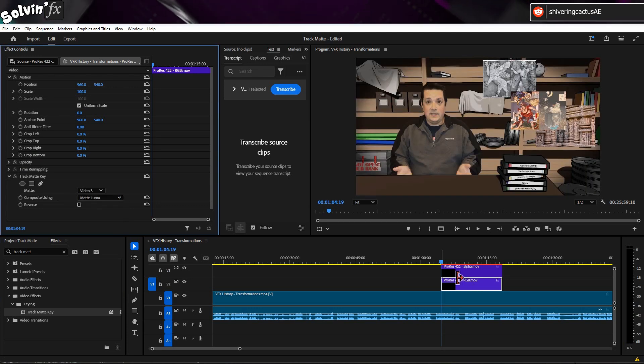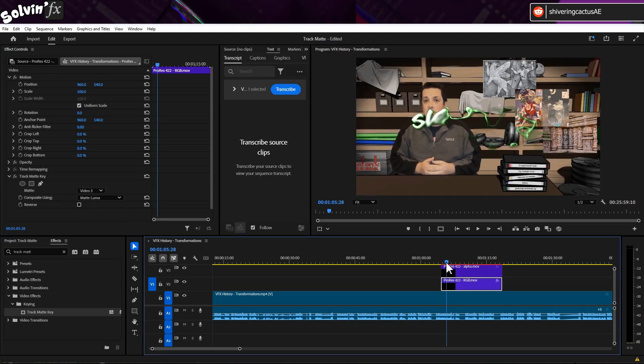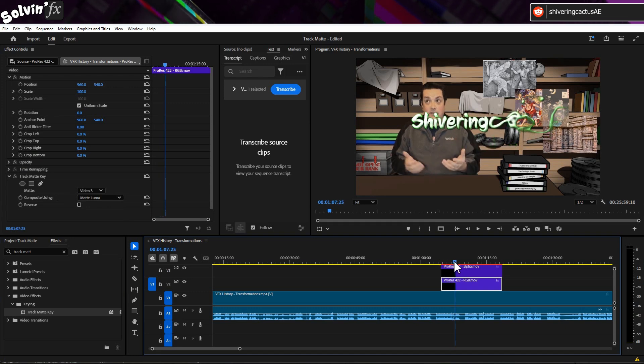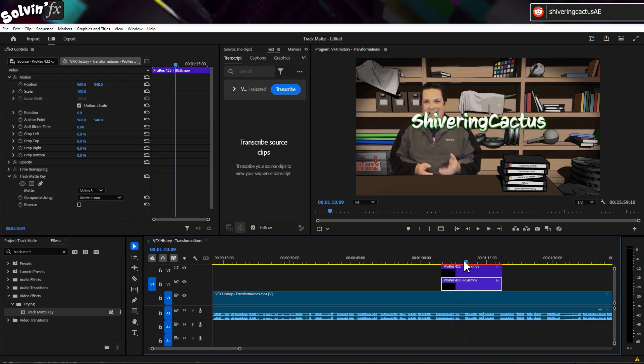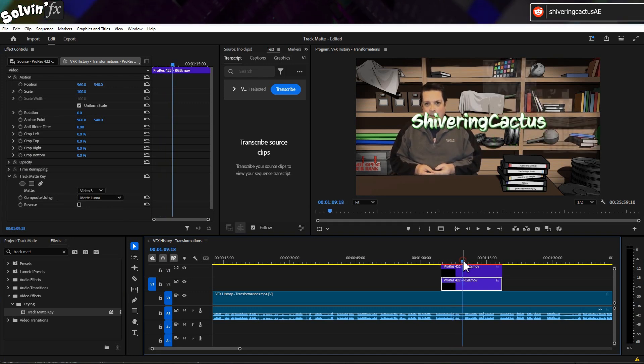And there you go. As long as these two videos are kept lined up, the animation will appear with a transparent background.